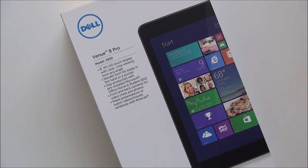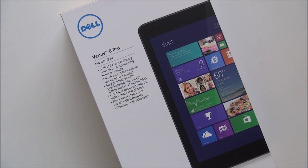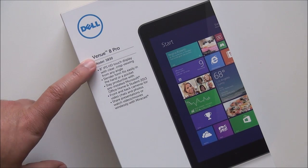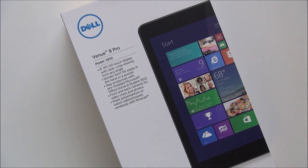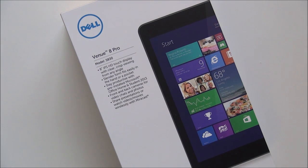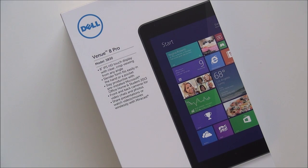Hey everybody, Daniel Rubino here with Windows Phone Central. We've got a special treat for you guys today. We've got the Dell Venue 8 Pro in. It is an 8-inch tablet from Dell. One of two major 8-inch tablets that runs Windows 8.1 that are coming out, the other being Lenovo.